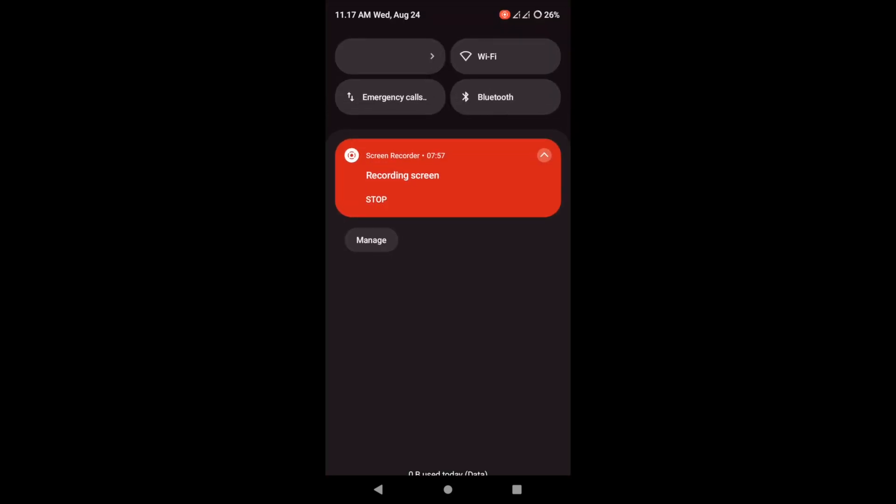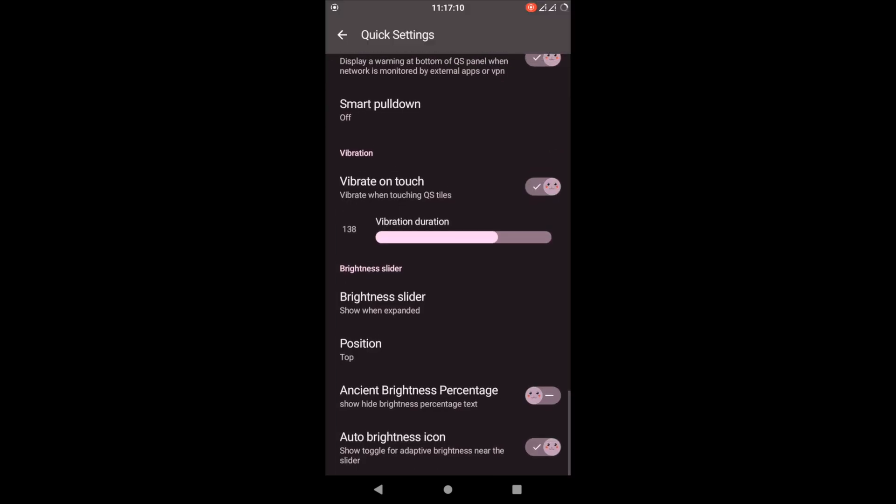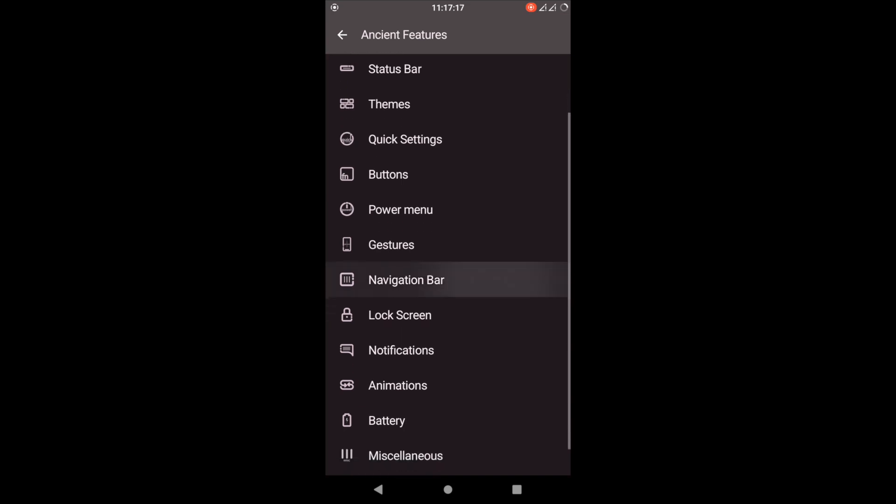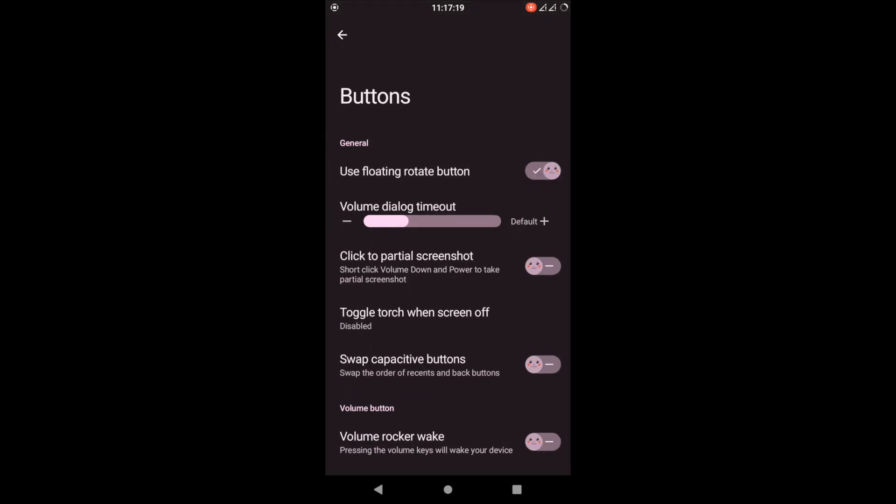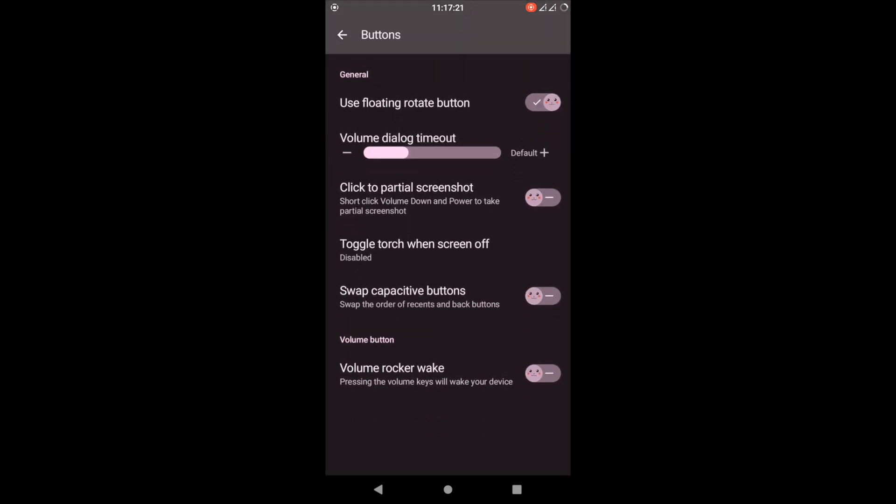Vibrate on touch - so now when you touch a quick setting tile, you get a vibration which makes your phone feel more premium. On other GSIs it doesn't work like that. On this one, you can even customize the amount of vibration you want per click. Also the button settings - which buttons you want to customize.